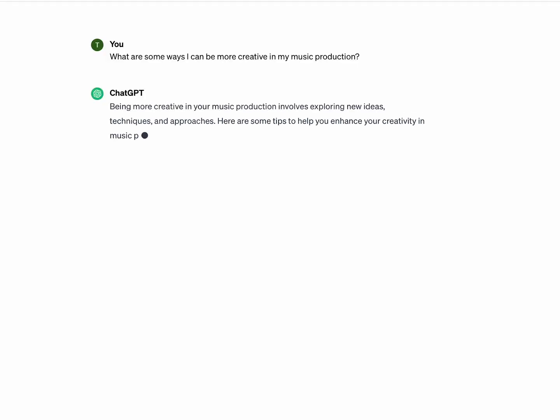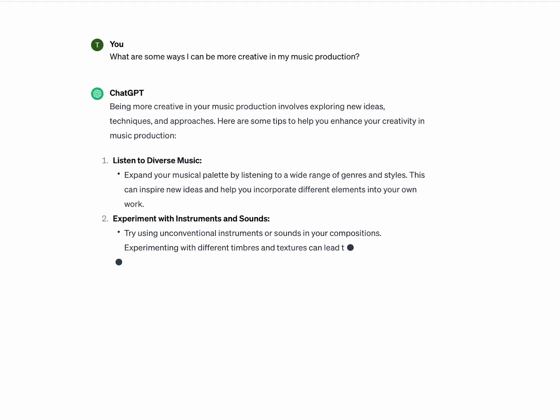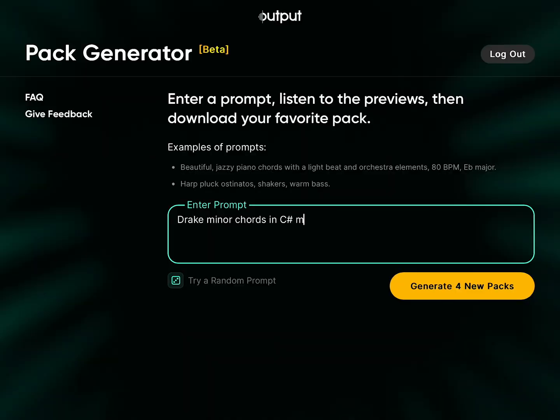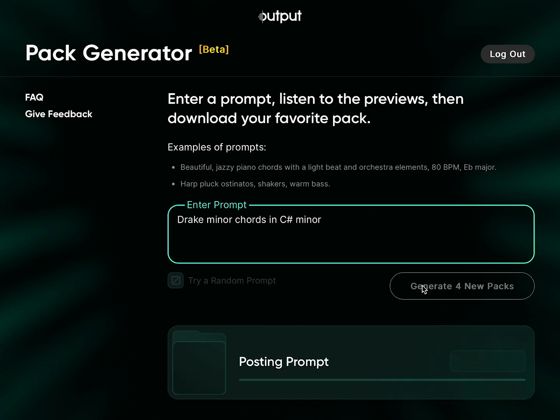ChatGPT but for samples. Thank you so much for clicking on this video, my name is Meek, welcome to my channel. Imagine having ChatGPT's creative genius but for music. Today we're diving into a world where OpenAI meets music production, courtesy of Output's new sample generator, Co-Producer.